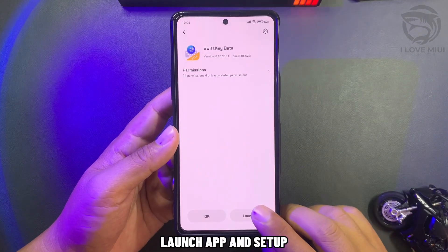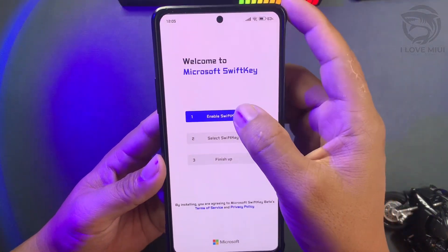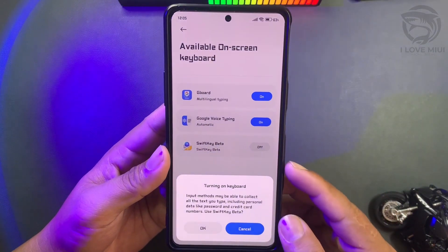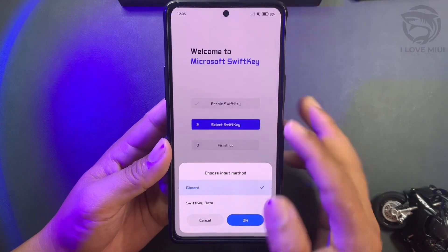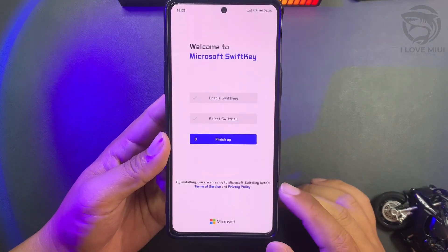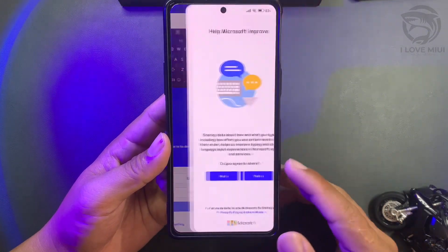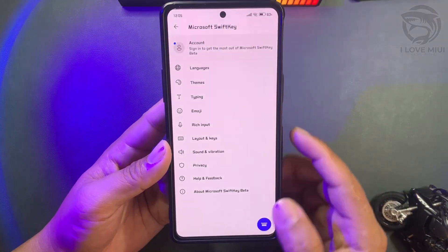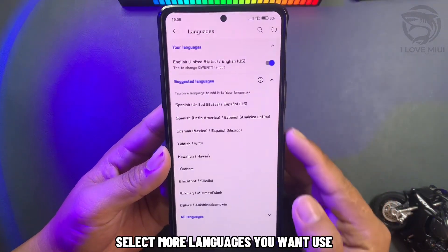Launch the app and go through the setup. Select the languages you want to use.